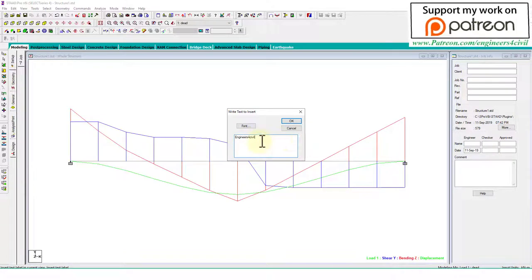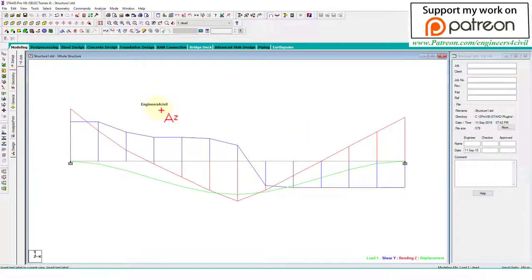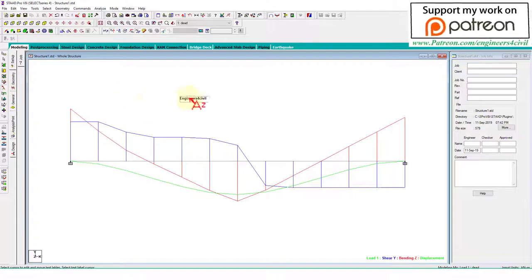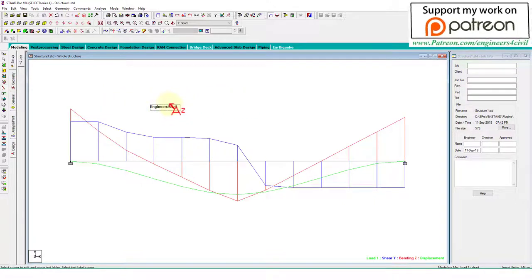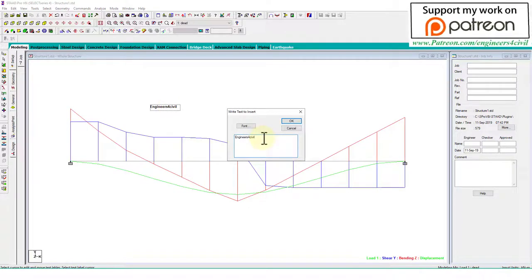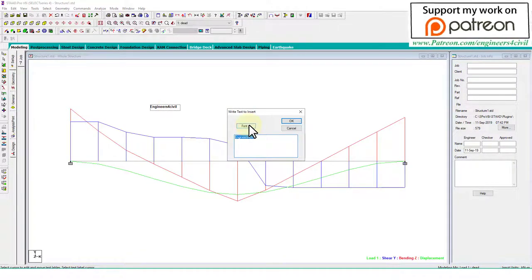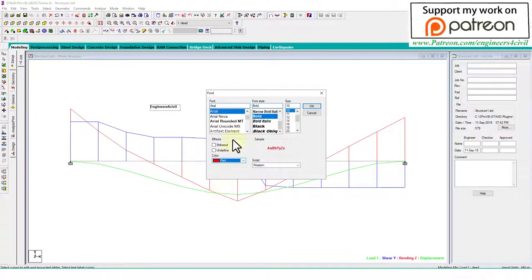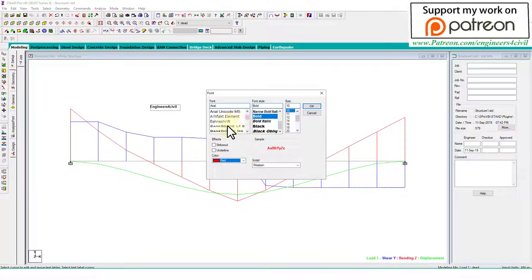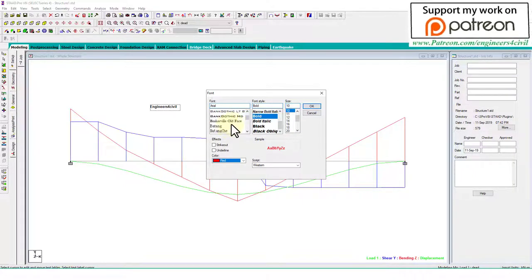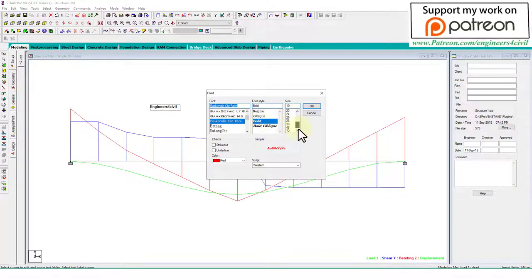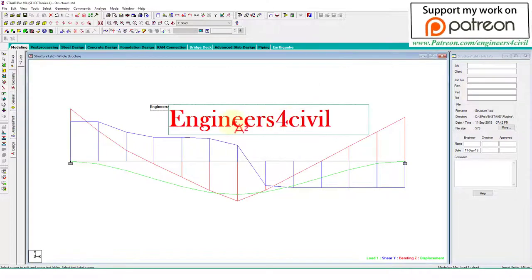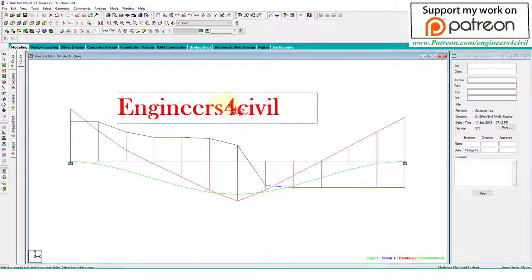We write this Engineers4civil. If you want to change this text or delete this text, go to the cursor icon here, select the text, and you can click the text and change the position. Double click on text to change the text or delete the text. If you want to change the font, go to the font settings to change color, text format, and size of the text, and click okay like this.